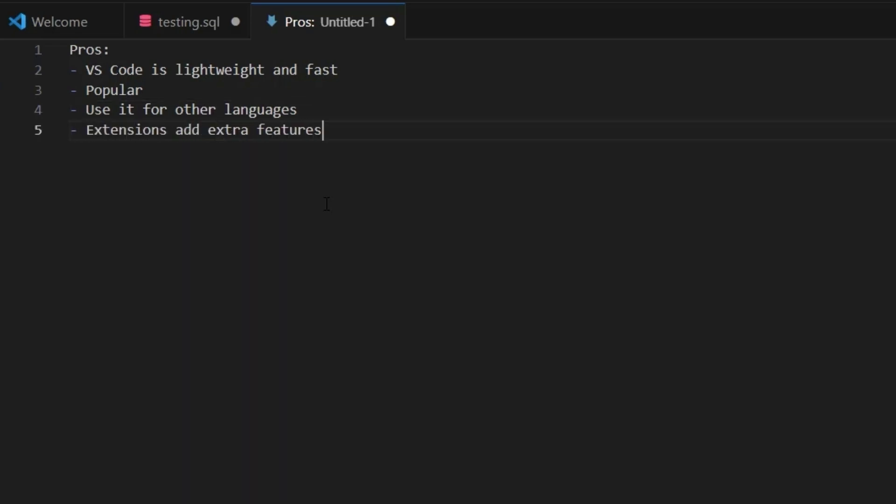You can add more extensions to VS Code, which adds a lot of other functionality that can help you in your job. It also works for Windows, Macs, and Linux.